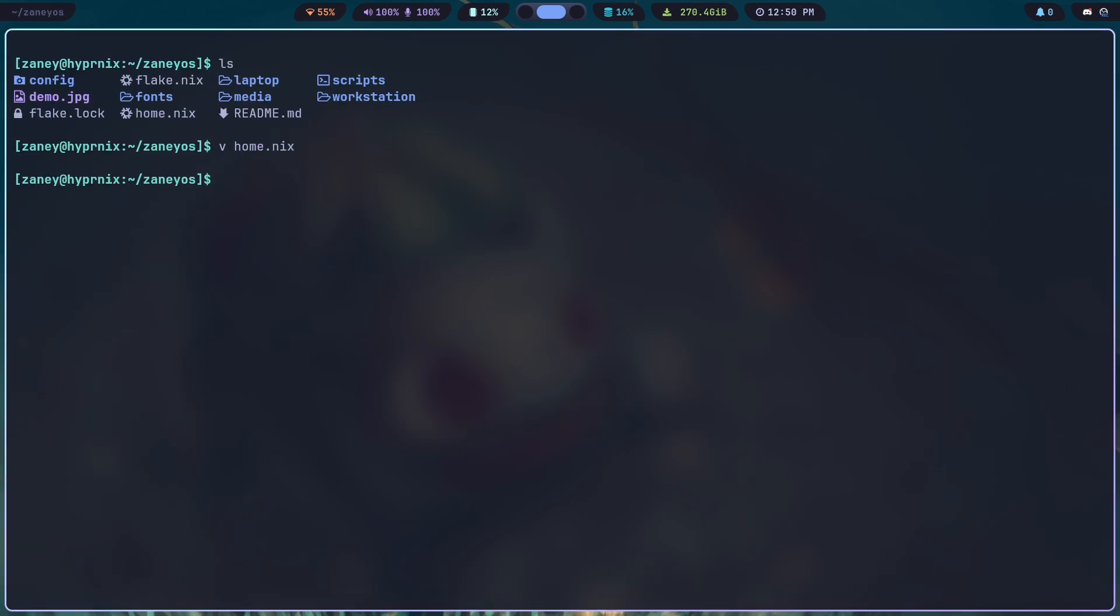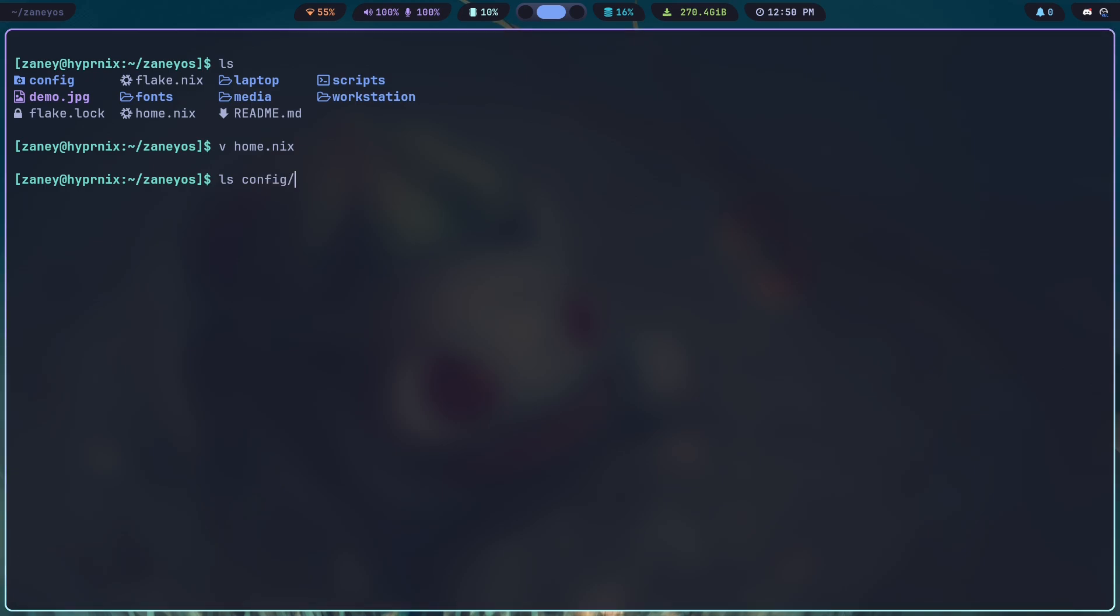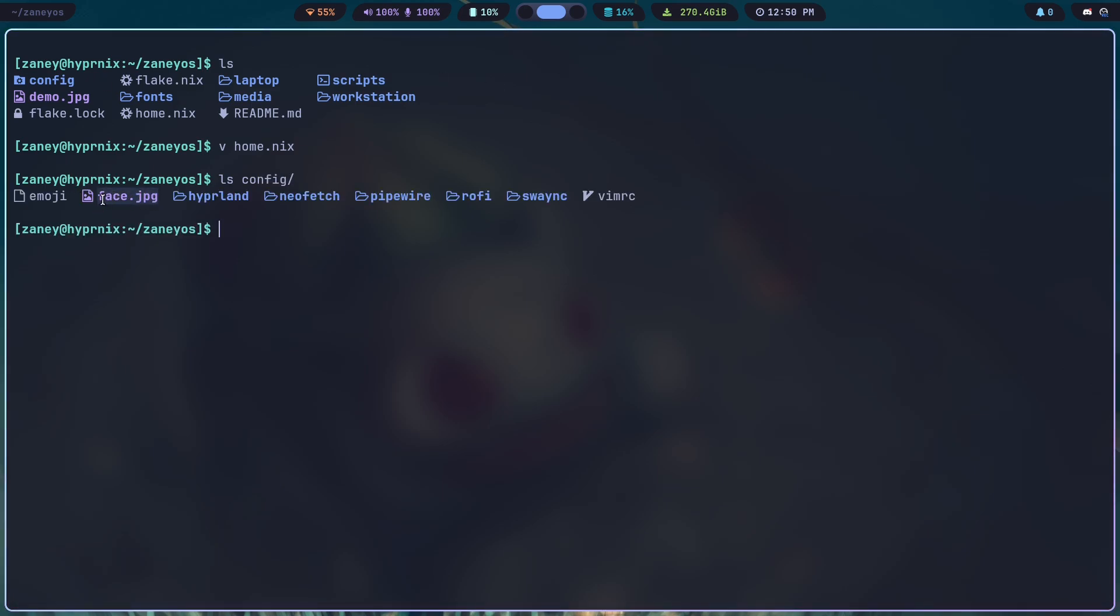I also am now using a display manager. I'm using GDM. So it also has your face, or the face file is set up. So if I ls config, you'll see I've got a face.jpg that gets moved to .face in the home folder.